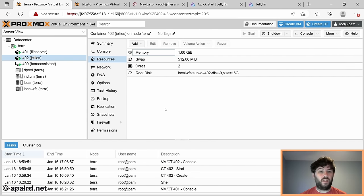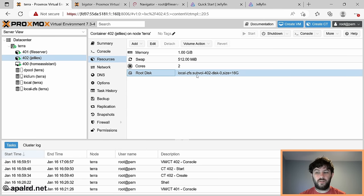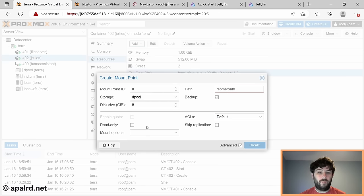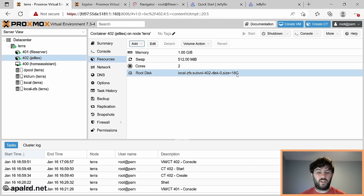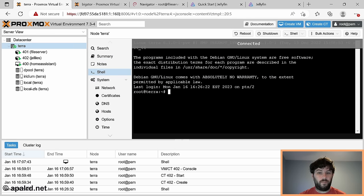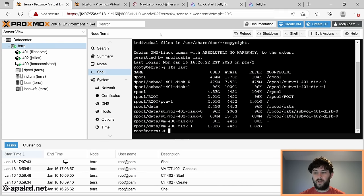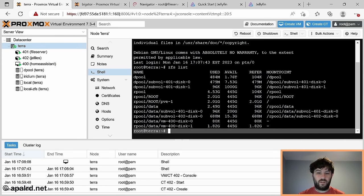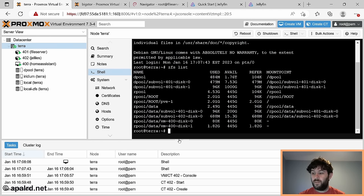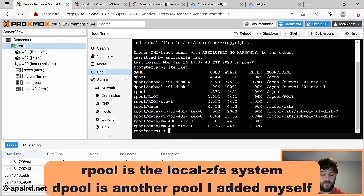For media storage, I have two ZFS pools - dpool and local-zfs. I want to create a sub-volume I can share with Samba in addition to using it in Jellyfin, so we'll do this manually through the command line. The disadvantage of managing mount points through Proxmox is we can't share them between multiple containers. So we go to the Proxmox node shell, run zfs list to see everything on the ZFS system, and we'll create a new dataset.